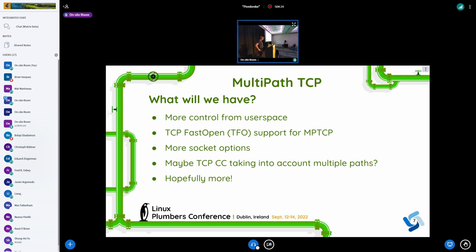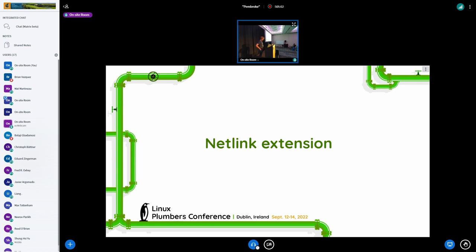Looking at what we will have soon: we would like more control from user space to support more use cases. TCP Fast Open support for MPTCP should come soon, more socket options, and maybe TCP congestion control taking into account multiple paths. Most use cases probably don't need that, but hopefully more features are coming. That's it for the MPTCP introduction.